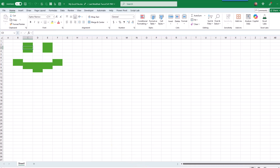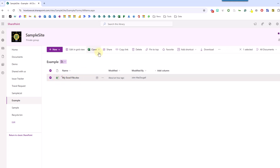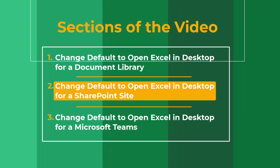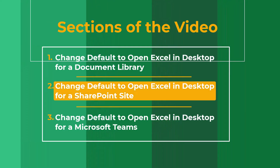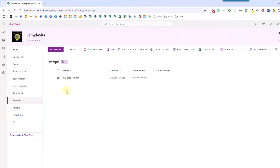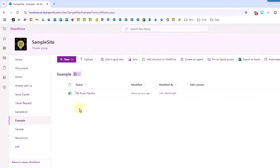And if we head back to our example document library and click on this then it's going to launch Excel desktop. So now for any Excel file in that SharePoint document library it's going to automatically open in the desktop app, unless we select it and go to open it specifically in the browser. The next method is going to allow us to set this option at the SharePoint site level so that any SharePoint document library within that site is going to have those Excel files being opened in the desktop app.